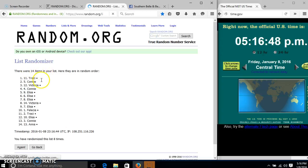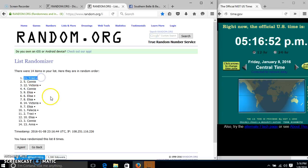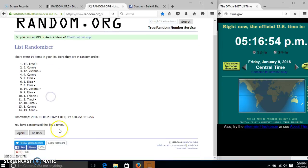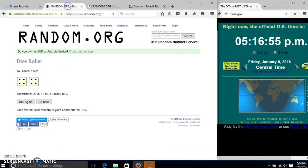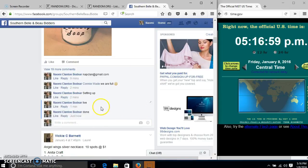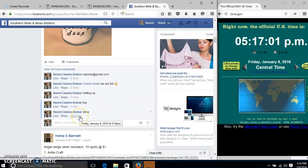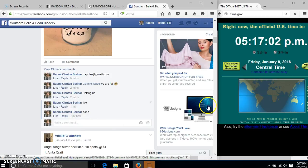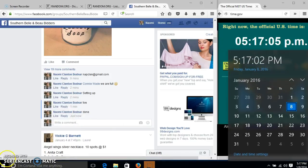We have 14 items in our list. Spot number 11. Tracy is our winner. We're going to randomize 8 times. Our dice is 8. So we are going at 5:16 or 5:17.